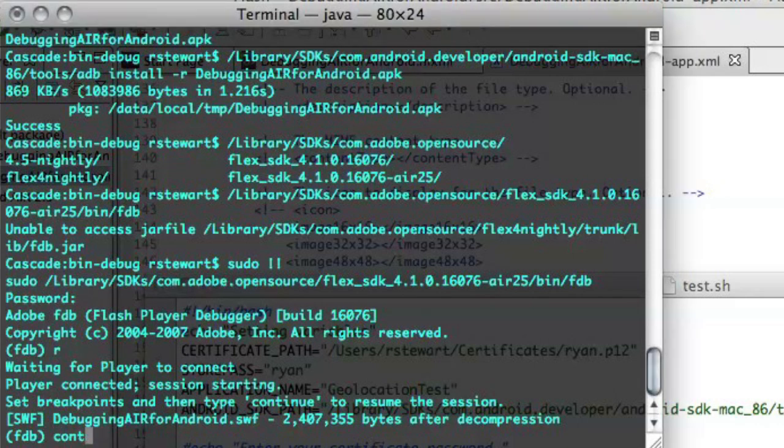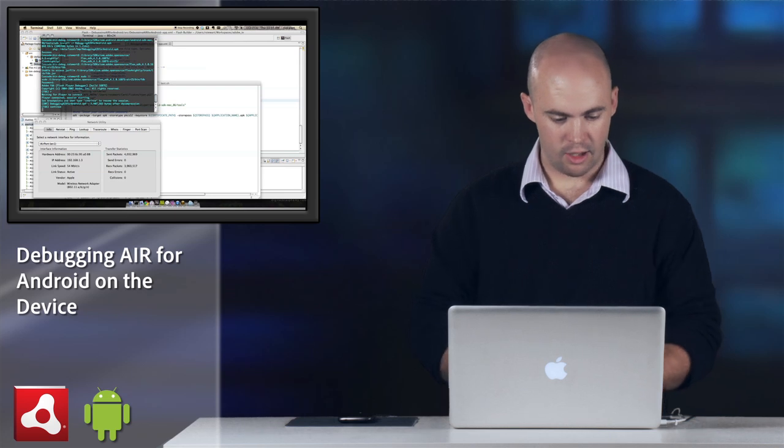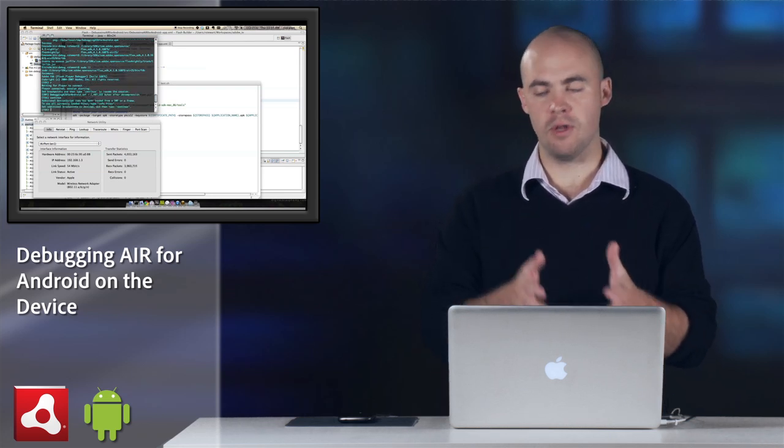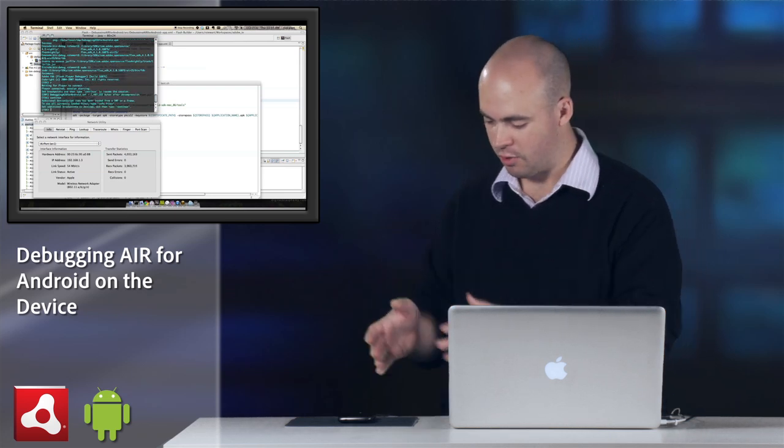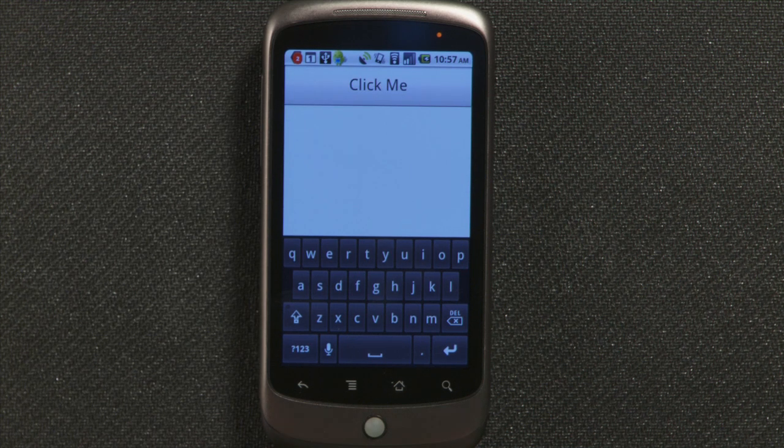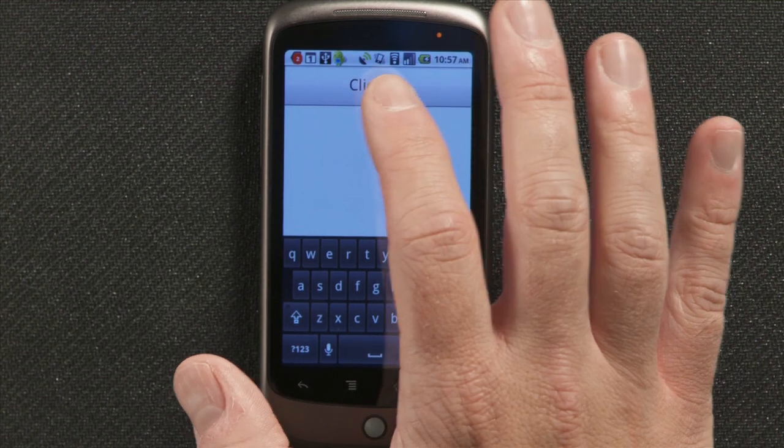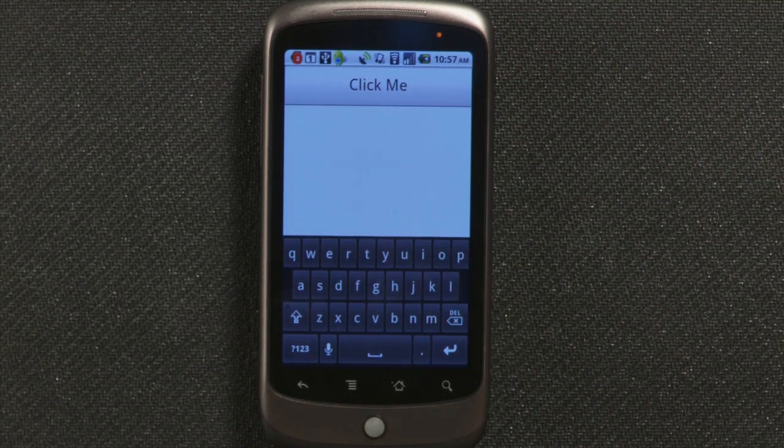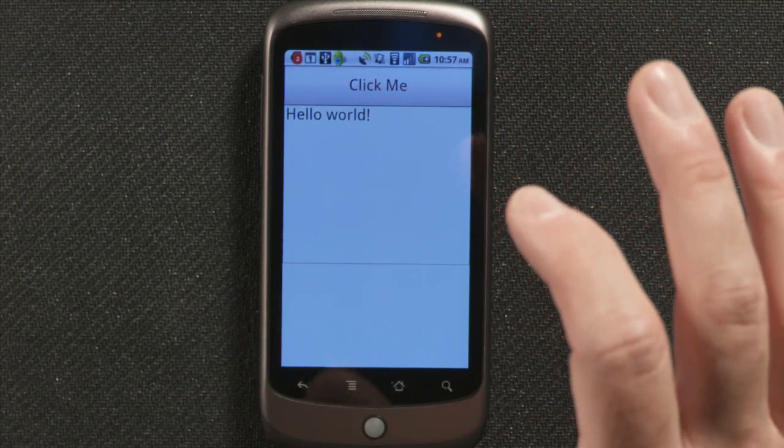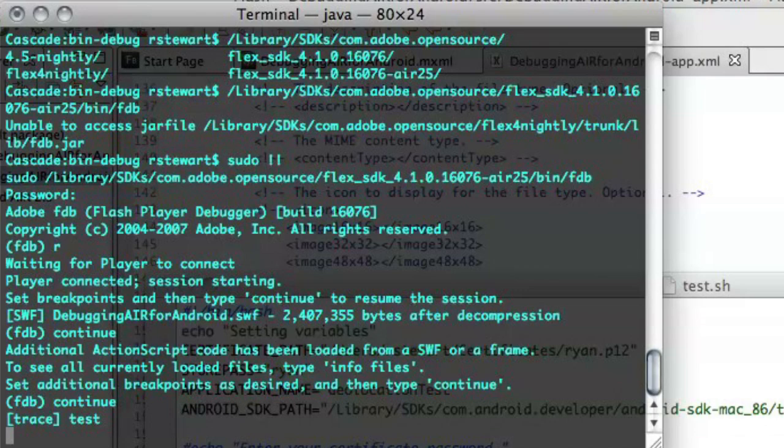So I can just type continue. I'm not going to set any breakpoints. We're just going to look at the trace statement, but I can set continue. And fdb will allow me to walk through the device or through the application on the device. And when I click this button, it will use the trace statement and trace it back out to my command line. So there's the trace statement on the command line.